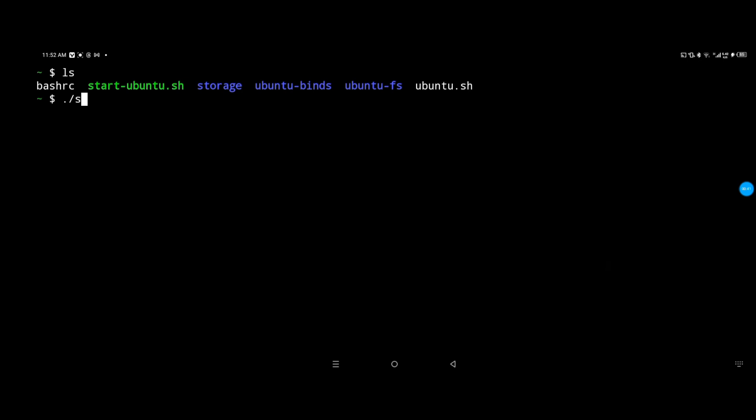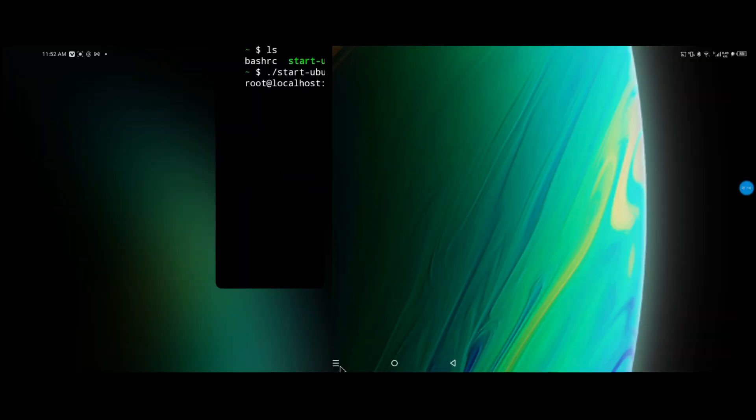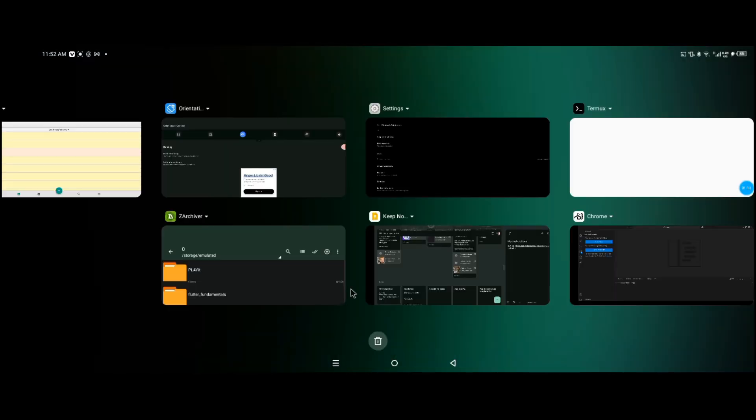For now, I'm just going to launch it with this script. Alright, so right now we're in the localhost of the Ubuntu server, and now we can launch Code Server or Visual Studio Code.